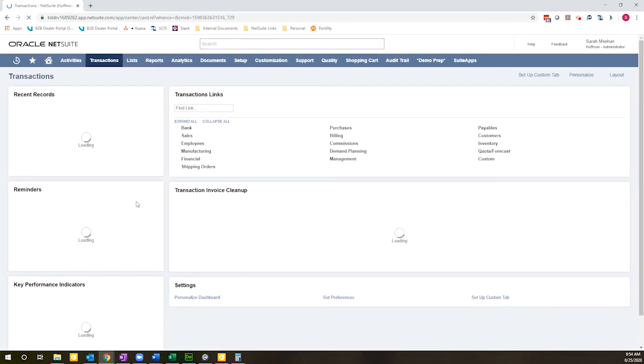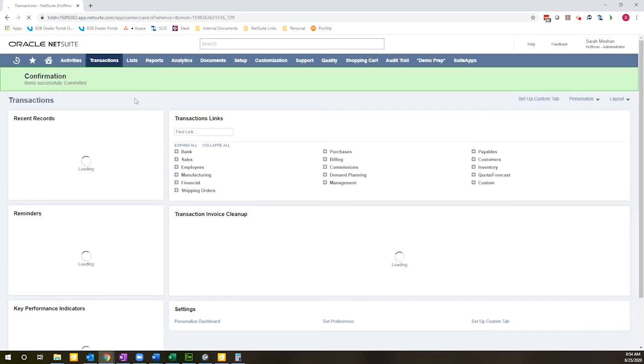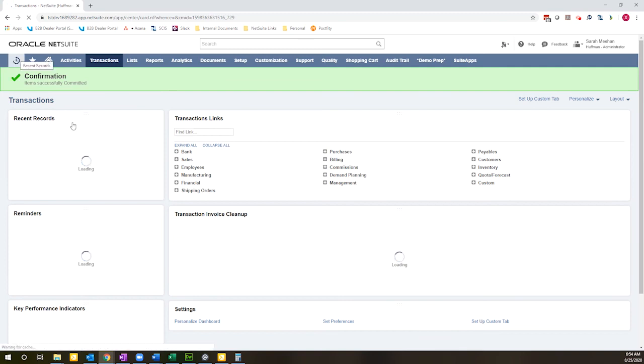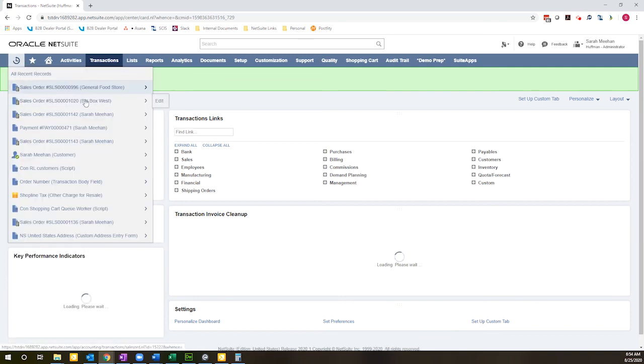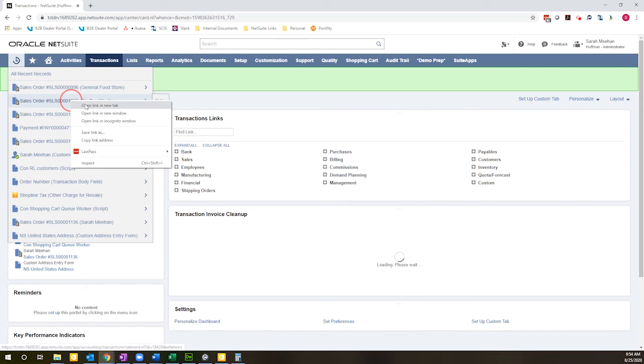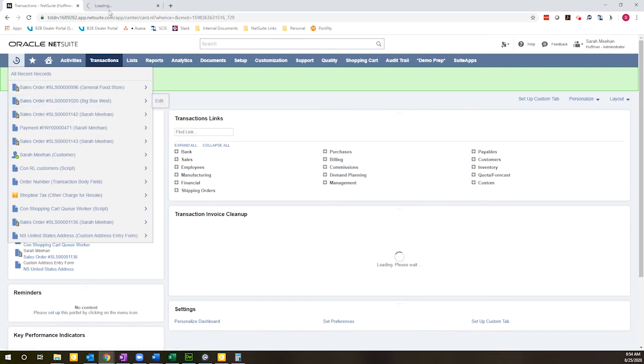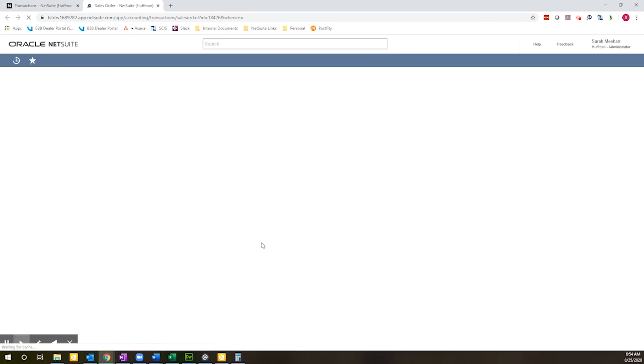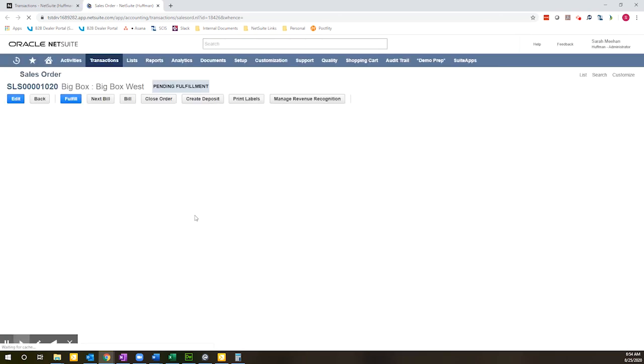And once this loads, that will perform my inventory commitment. And I'm going to jump back over to one of those transactions, this one here.